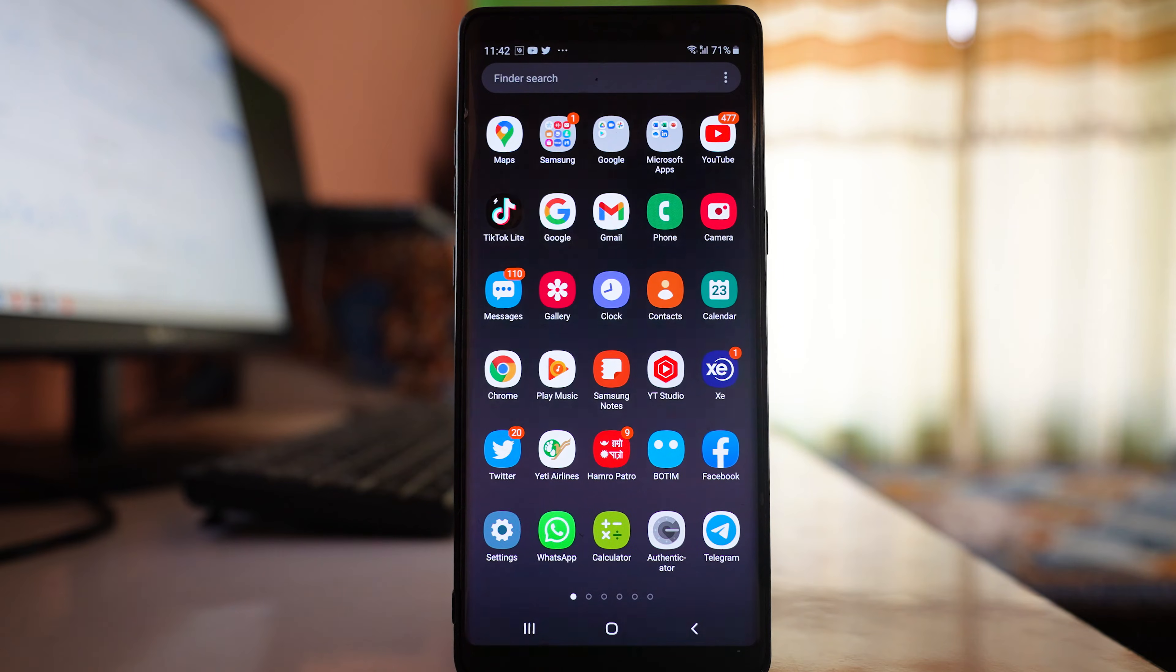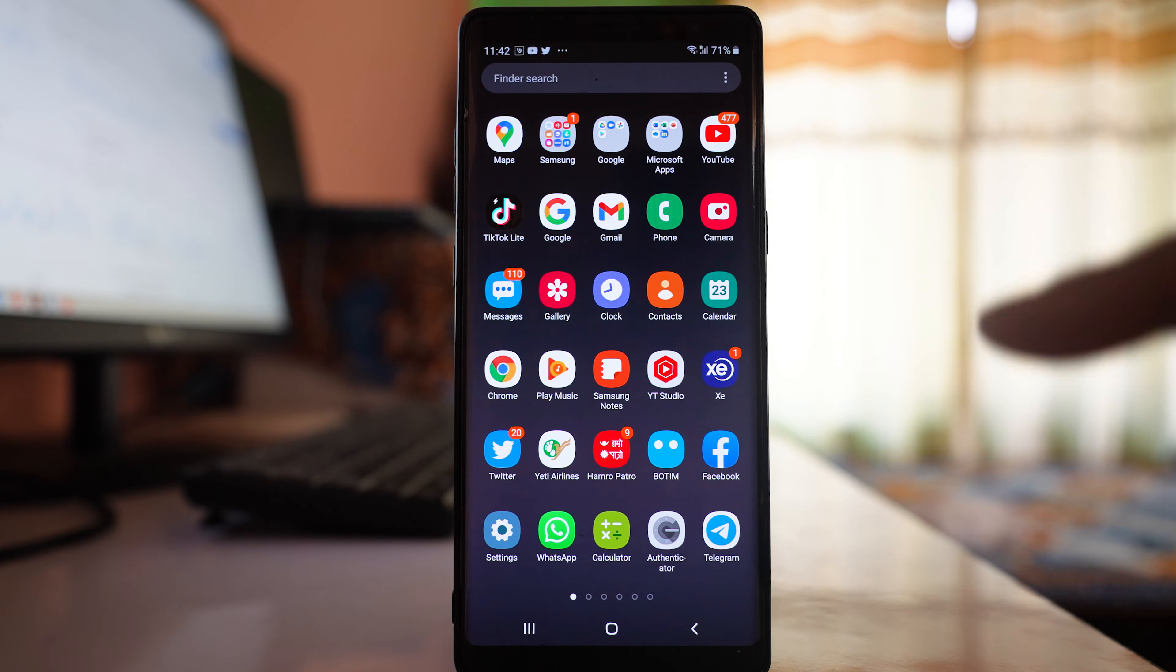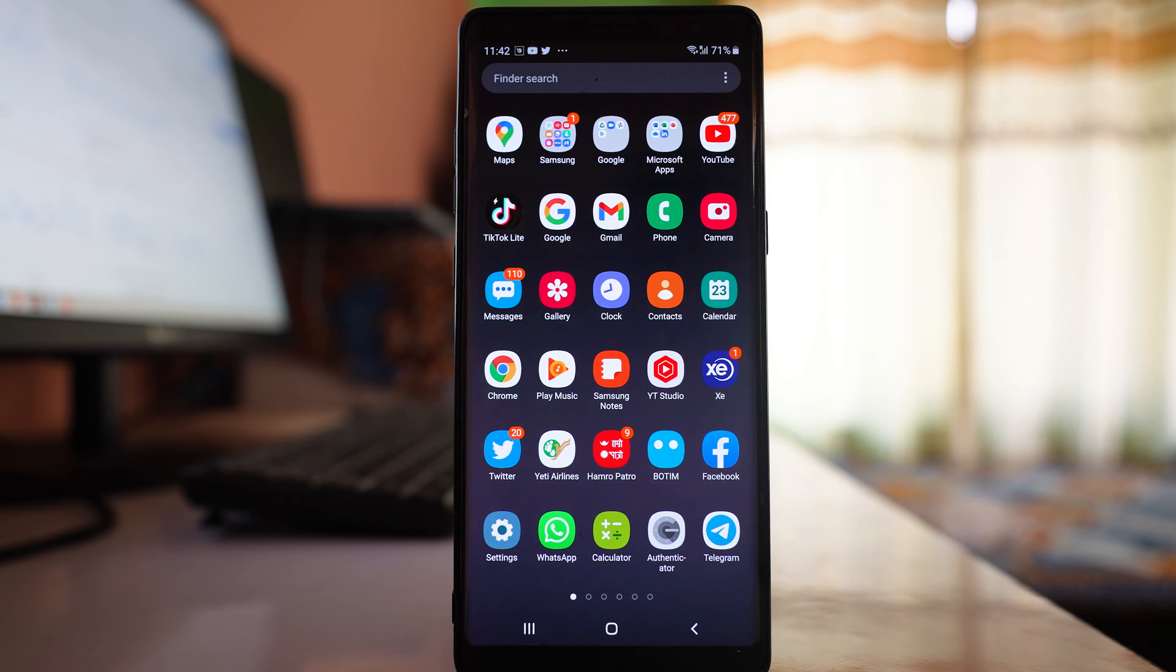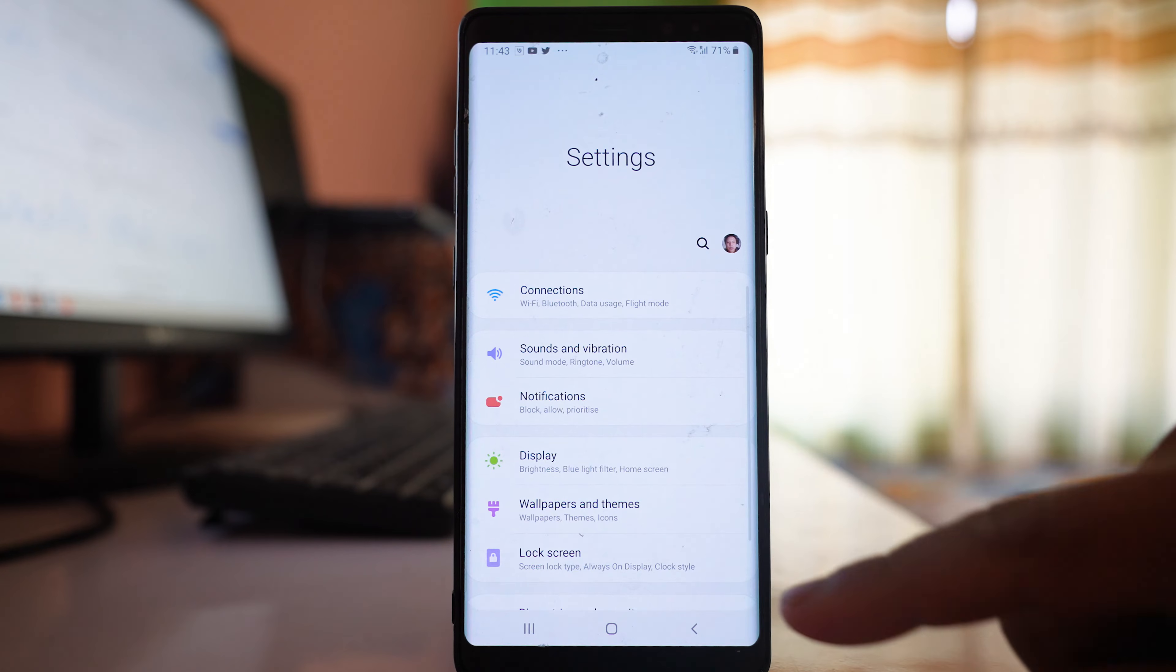Now we'll go to the Android device. We need to add that same Gmail account to the Android device. I'll go to Settings.